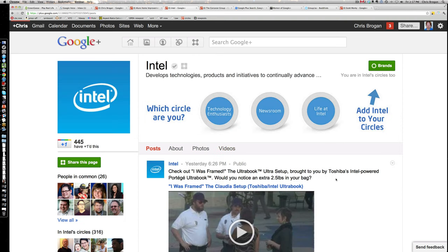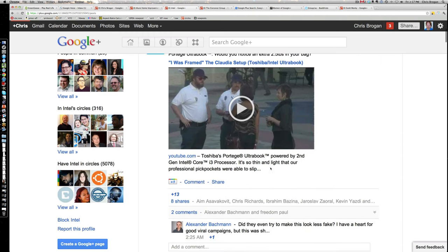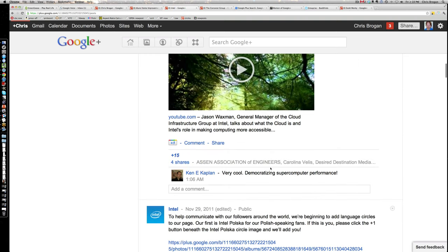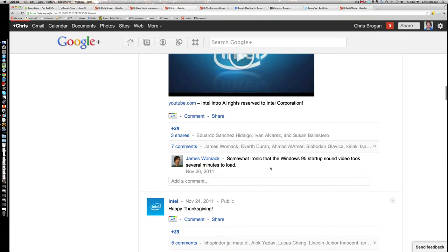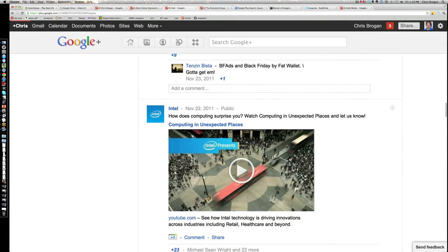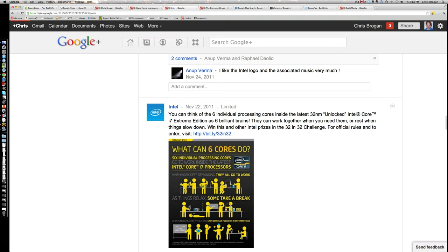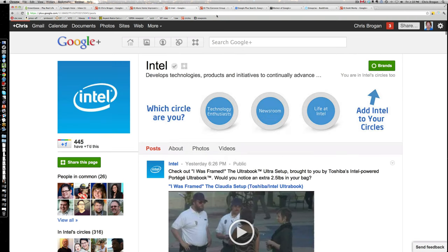Intel did something interesting: at the very top of their page it says 'which circle are you?' — letting you pick which circle you wanted to be added to. When Intel shares something specific to technology enthusiasts, the newsroom, or 'life at Intel,' you get that targeted information. They share some content publicly and some to limited circles — for example, they'll share tech-specific information to technology enthusiasts but not necessarily press information. Intel has done a great job with targeted circle sharing.